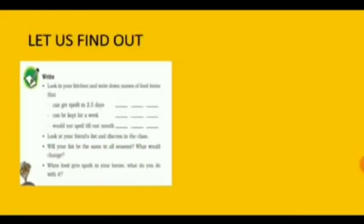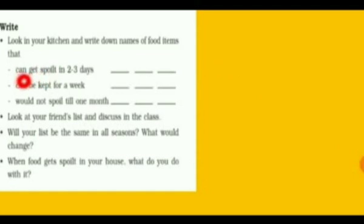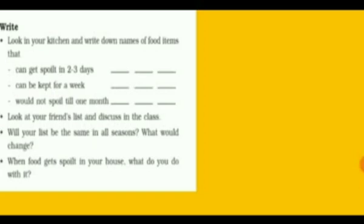Look in your kitchen and write down the names of food items that can get spoiled in two to three days — which may be some green leafy vegetables, some fruits, or cooked food. Also identify items that can be kept for a week, such as certain dry things or vegetables. Find all these things from your kitchen and make a list. After making the list, compare your list with your friend's list.